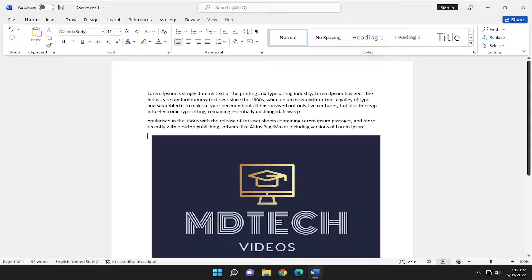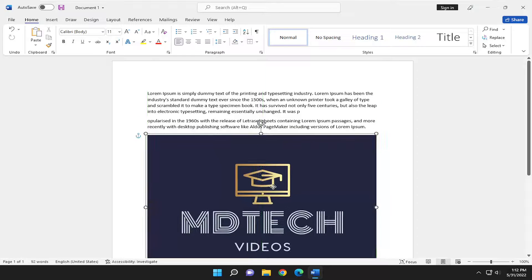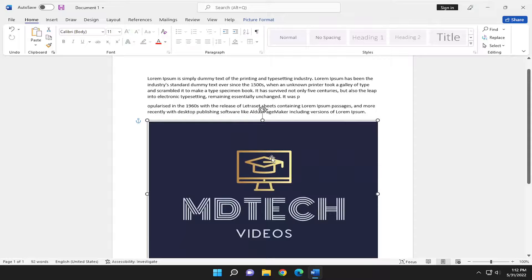So basically text wrapping is just a way that you can modify how words and images interact in a Word document. So it's easier just to kind of give an example here. So I have a bunch of text up at the top and I also have a picture here.